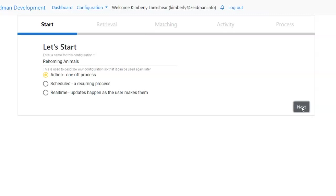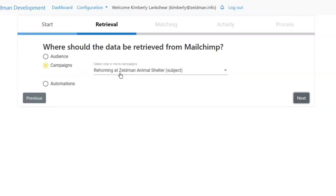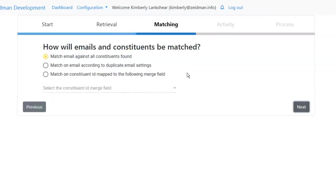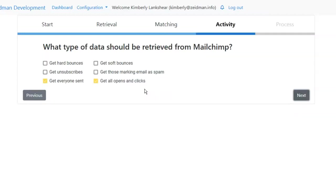Let's have a look at a one-off process first. We're going to retrieve information from a specific campaign — we could also bring it in from a whole audience or from an automation campaign as well. The matching works in exactly the same way as before: we can match on email address for all constituents, on the person marked as main contact, or on constituent ID. For the data we can retrieve: hard and soft bounces, people who unsubscribed, people who marked as spam, everyone sent, and opens and clicks.